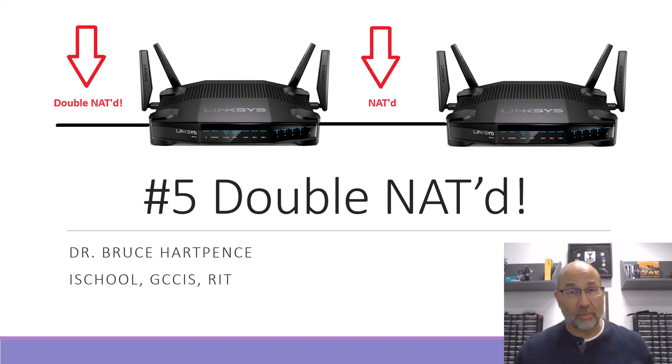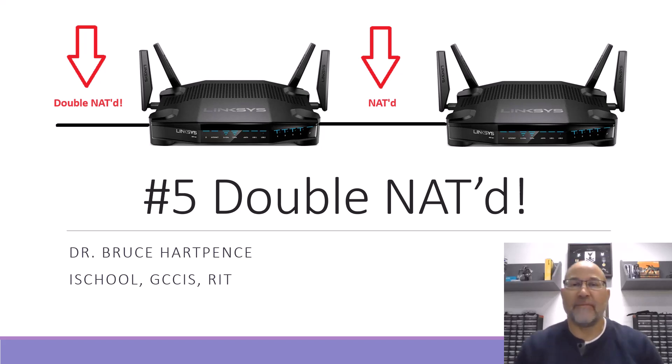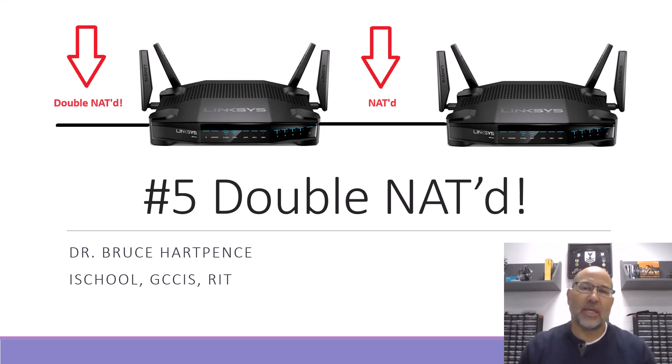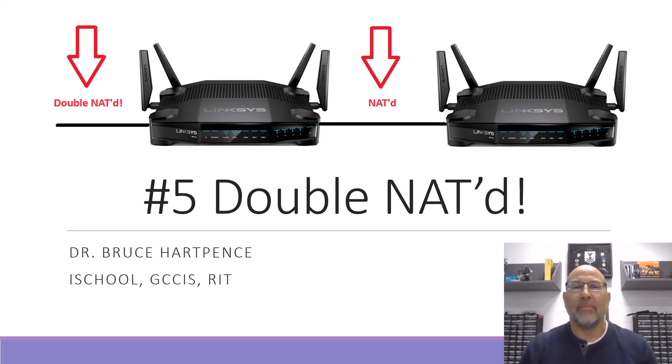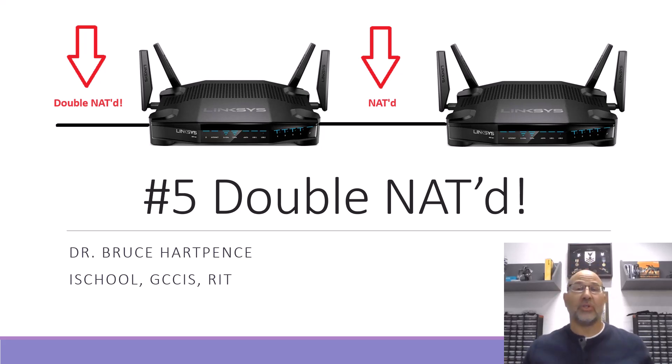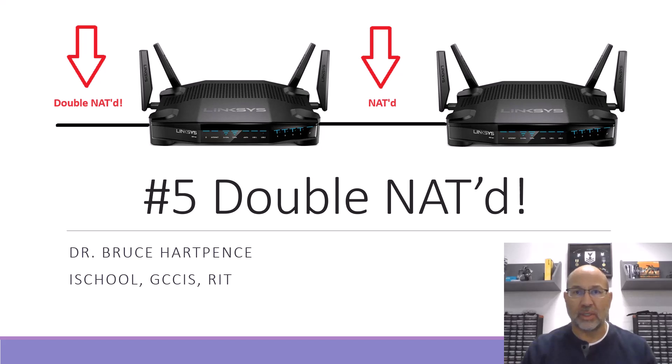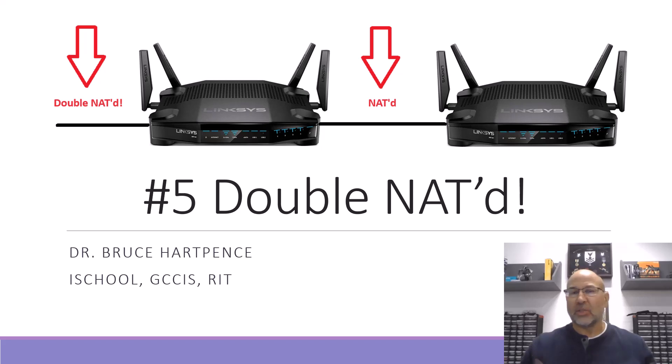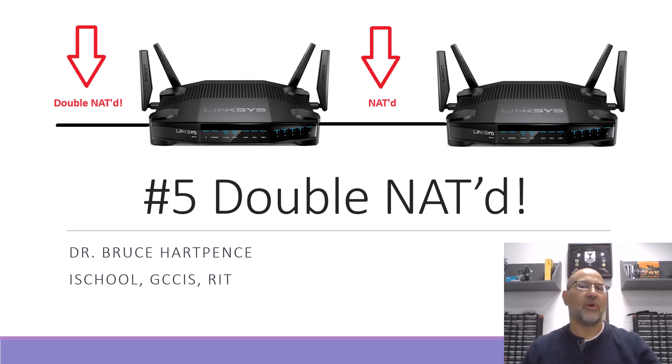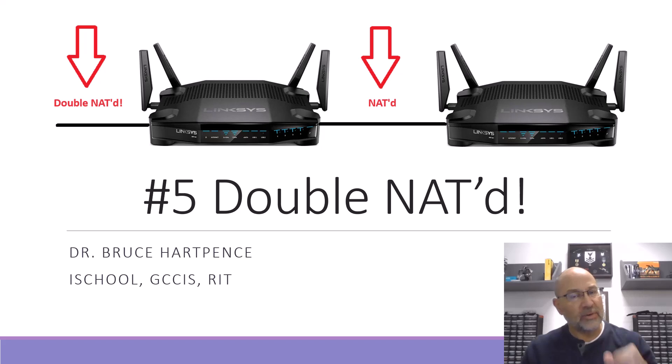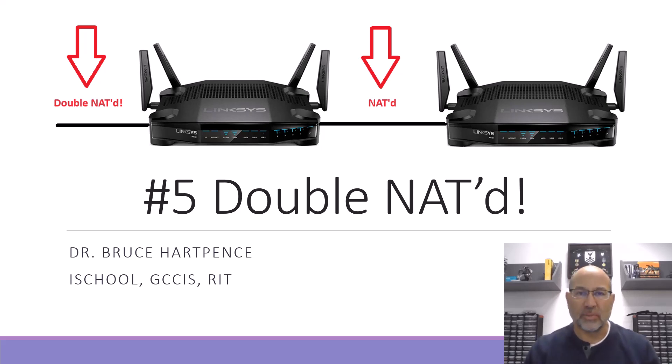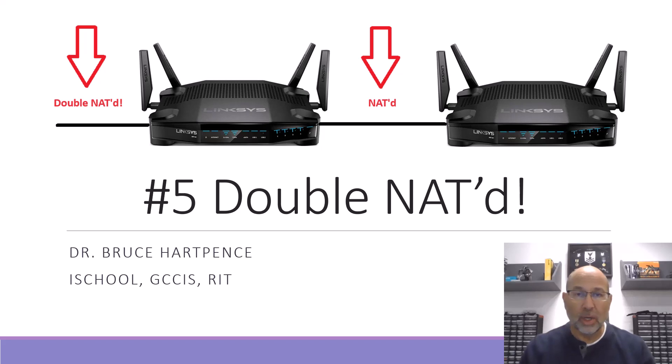All right friends and neighbors, welcome back to another networking video. As the title would indicate, I am double NATted. But of course, how did we get here? What's the story behind that and why in the world is this not part of everybody's network? That's what we're going to talk about today, and this all comes from the last video when I discovered something when I was doing some captures and having some conversations.